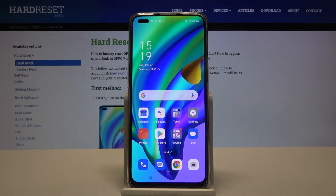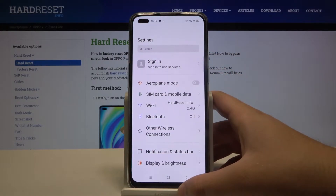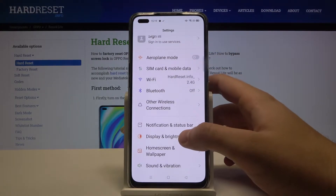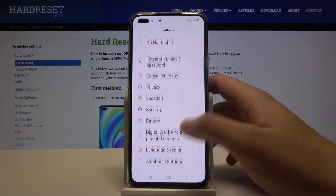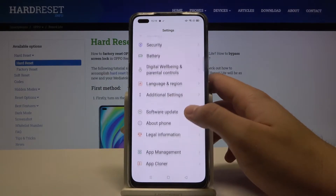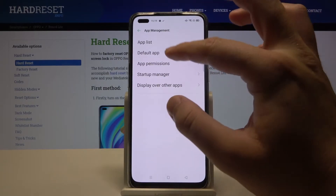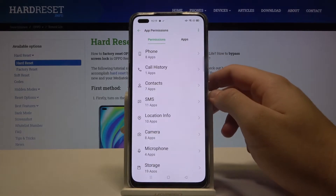Welcome. If you want to manage app permissions in your Oppo Reno4 Lite, let's go to Settings. We have to go to App Management — we can find it right here. Tap on App Permissions.